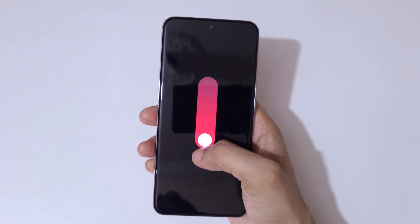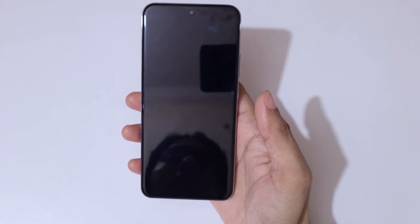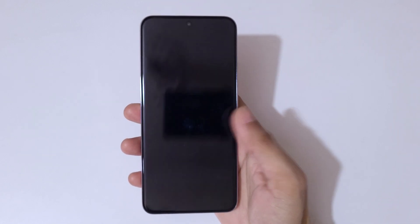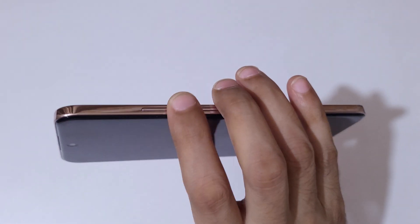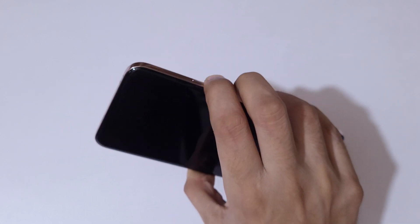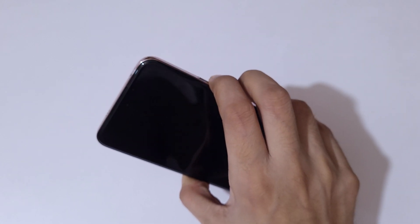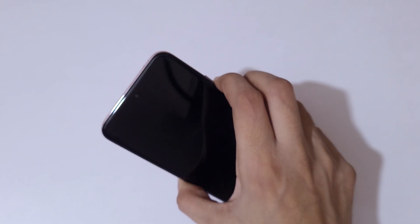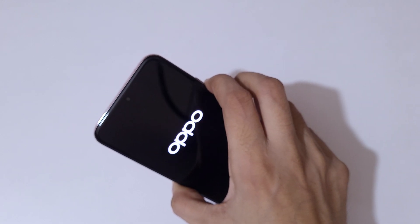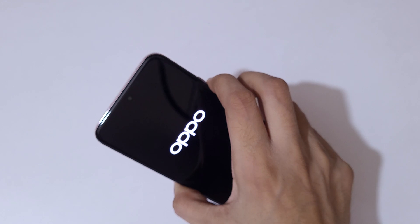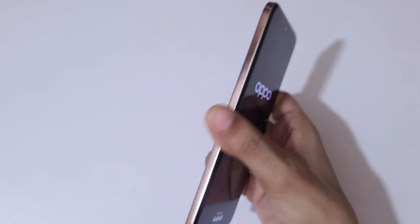Now slide downward to power it off. It is now successfully powered off. Now press and hold the volume down and power button together for a few seconds, then release.